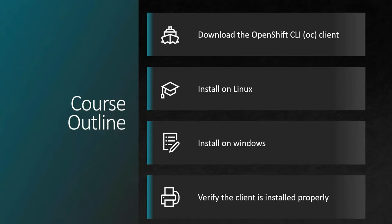We will be downloading the OpenShift client, then we'll proceed to install on Linux and then on Windows, and also we'll do the verification if the client is installed properly or not. Let's get started.